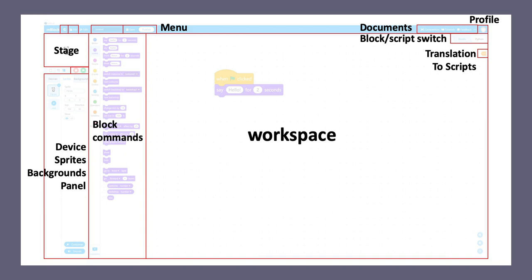On the right side of the menu bar, you will find the documentations, and you will also find a button to profile. I would suggest you to register an account with mBlock. There you can share and save your projects on the cloud, and you can open it on other devices with the same profile.